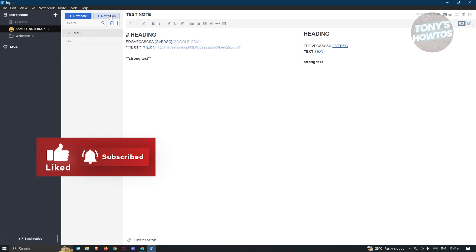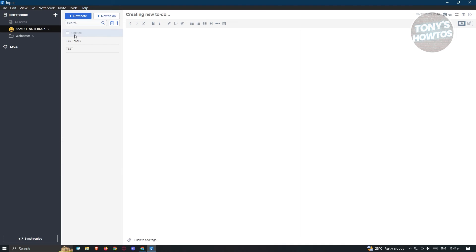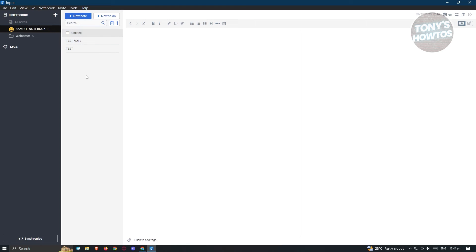If you want to add a to-do note, click on 'New To-Do'. You can describe anything in it, and once it's finished you can click the checkbox next to it to mark it as completed.